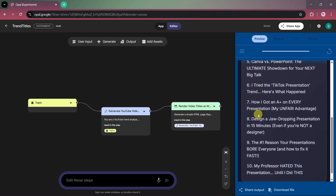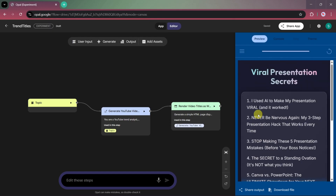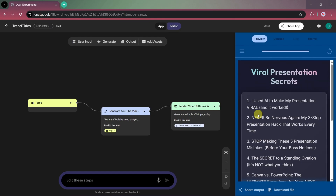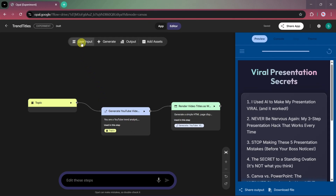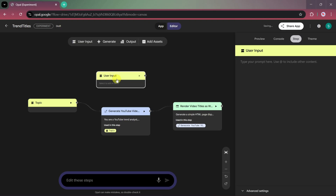This tool is extremely useful for YouTube creators, automation channels, and short-form content creators. You can also expand the workflow by adding more user inputs or automation steps.